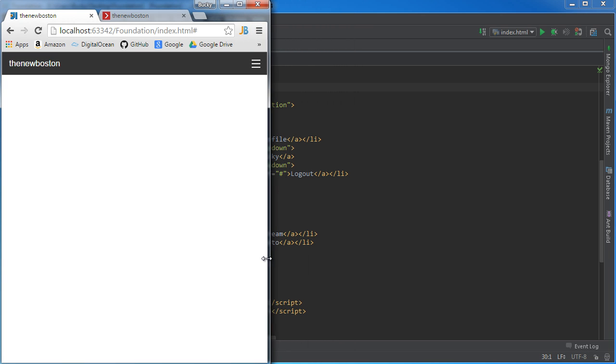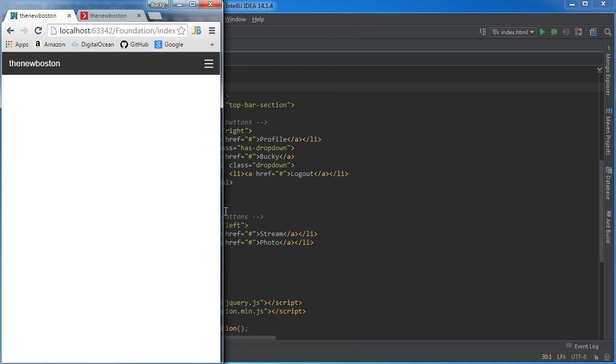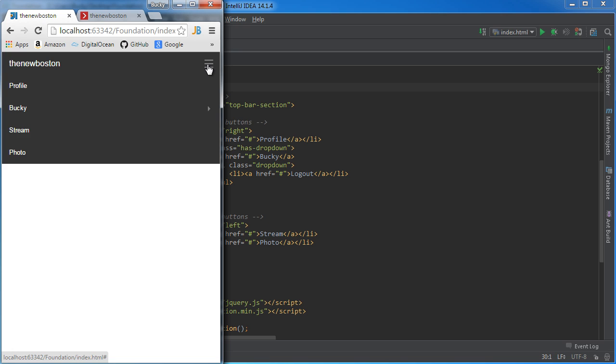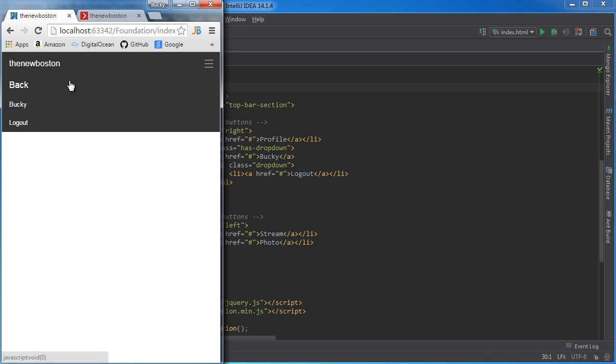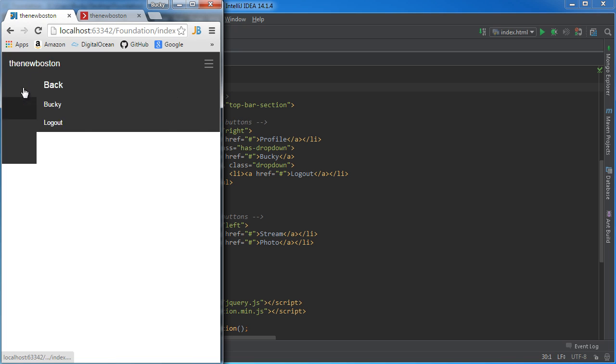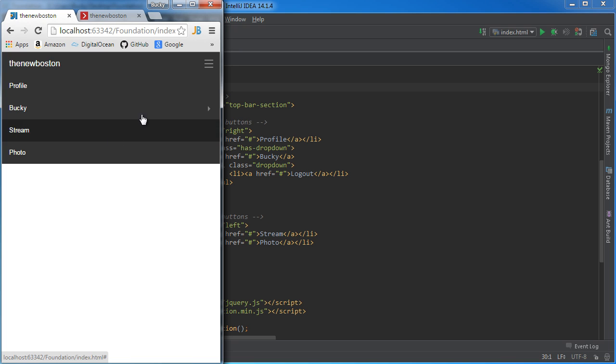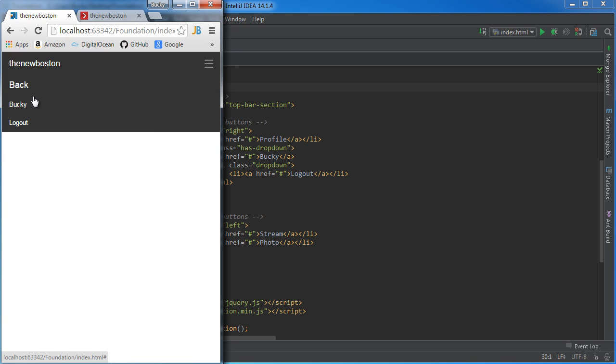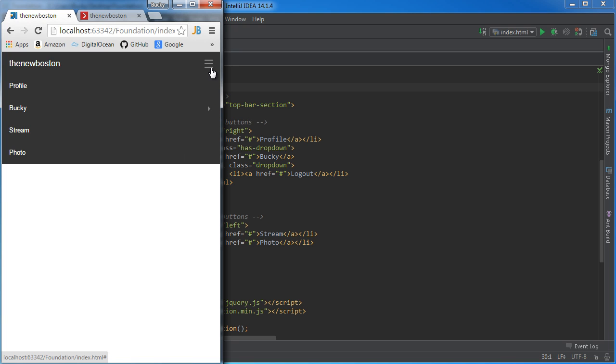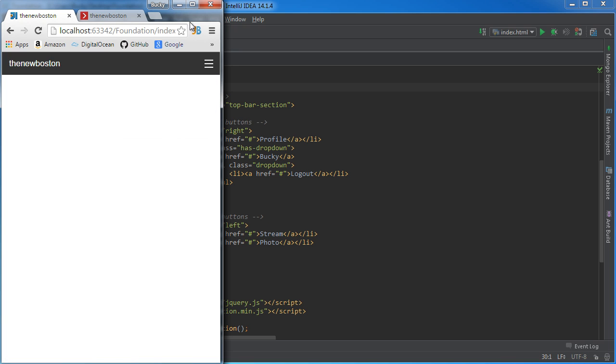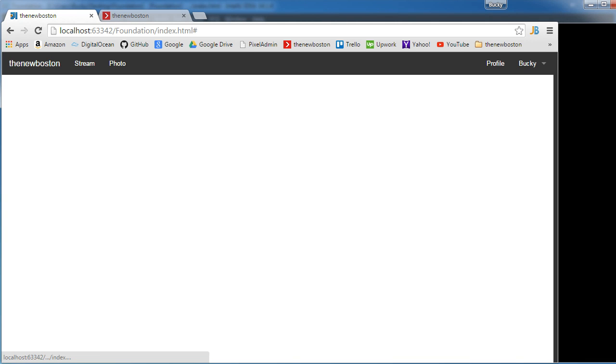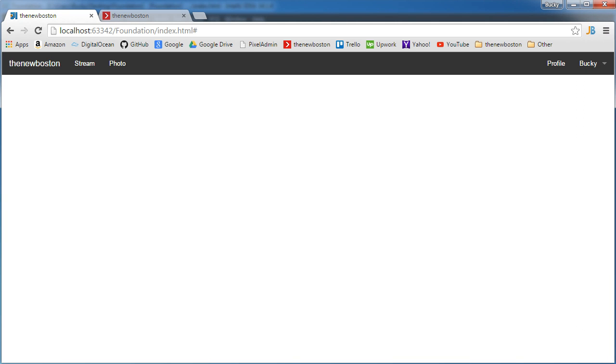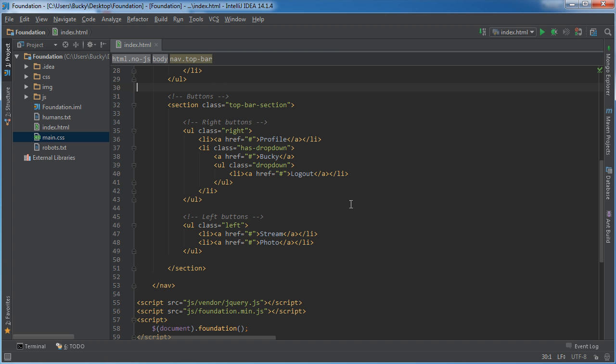And check this out. Whenever we start shrinking this and Foundation is like, hey, you don't have room for all these buttons, what it does is it creates a hamburger icon right here. And whenever we click it, all of our buttons are right inside here. Now if we ever have a drop down like this, whenever we click it, it brings you in to that drop down. And then you can go back and forth. Back and forth. Toggle. Untoggle. Boom. So a lot of different pieces.